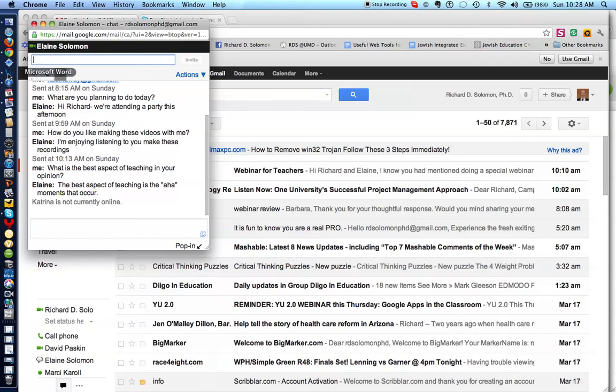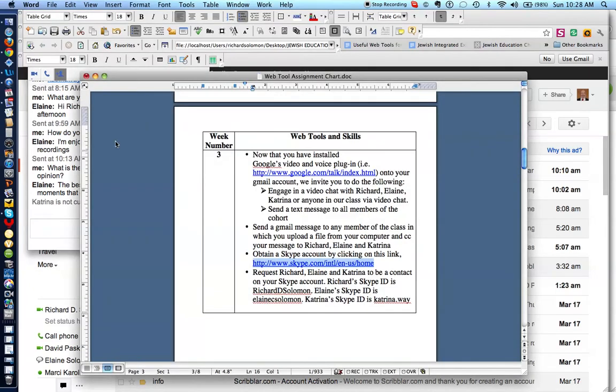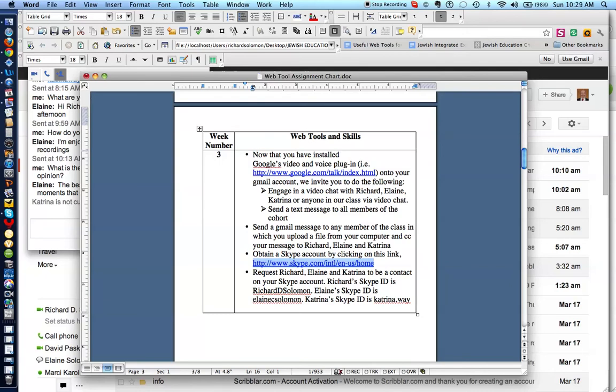So, what is the next item that we want to demonstrate? How to send a Gmail message to any member of the class in which you upload a file from your computer, and then CC or send a carbon copy to others in the class, in this case, Elaine and Katrina. So, let's demonstrate that.